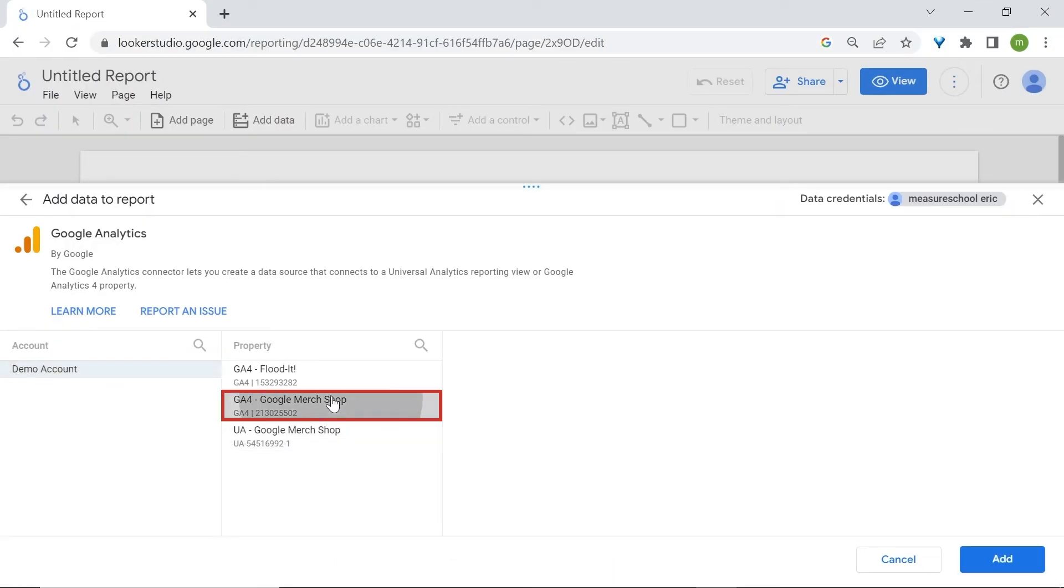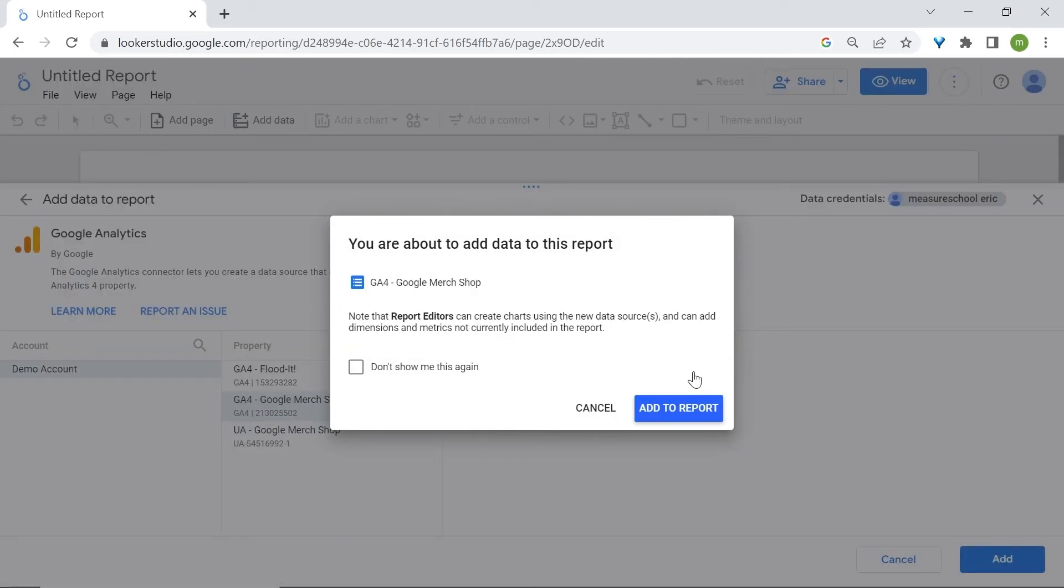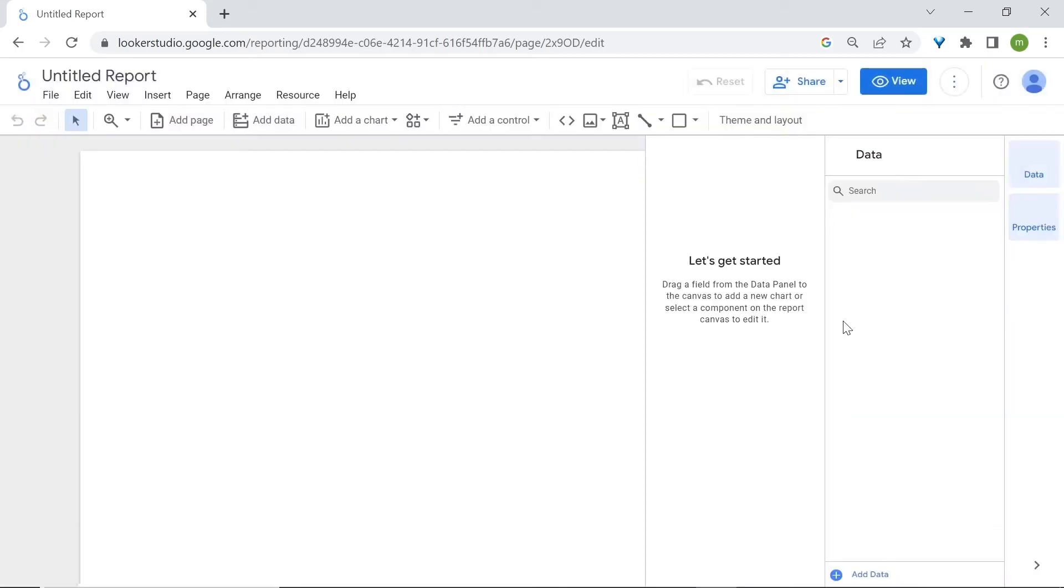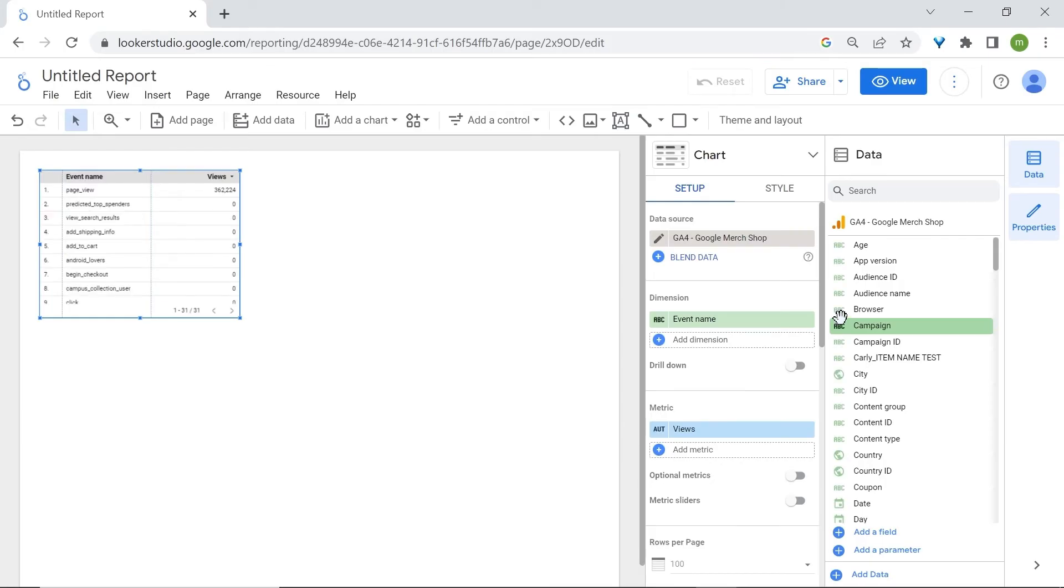I'll select one of my accounts, click on add and then select add to report. Congratulations, you're now in the report editor where you'll start actually building your reports and get your hands dirty.